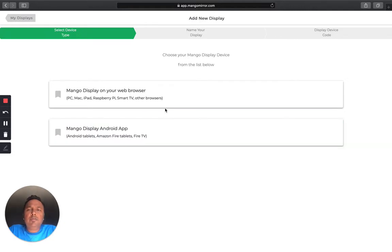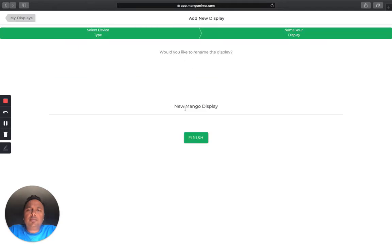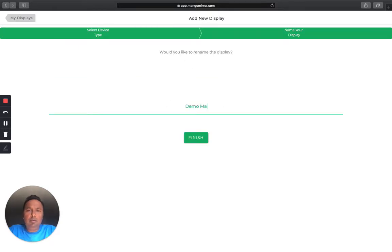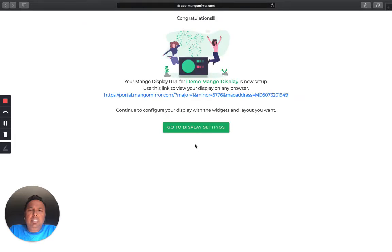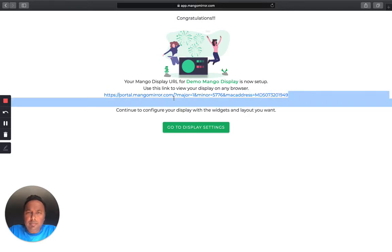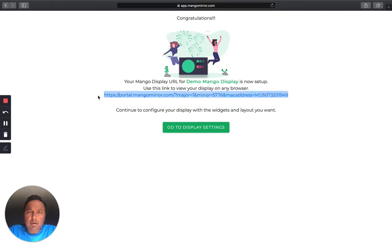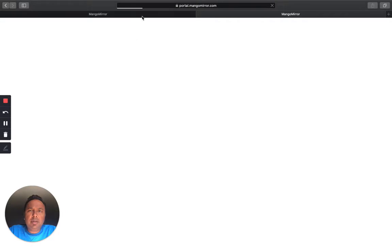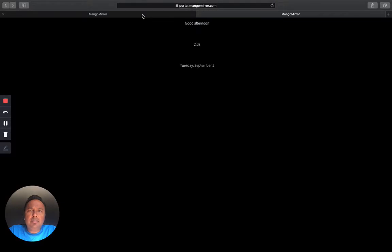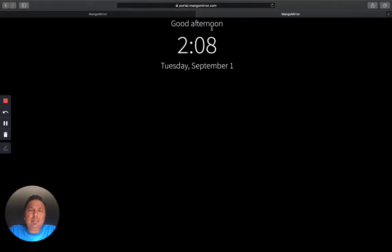For this demo, I'm going to choose this option. And I'm going to choose a demo, Mango Display. Okay, so I'm going to rename that. And then you're pretty much done. What it does for you is it creates a new URL specifically for your display. And this is the URL, so I'm going to open that up. Just to check it, by default it would have the clock set there.